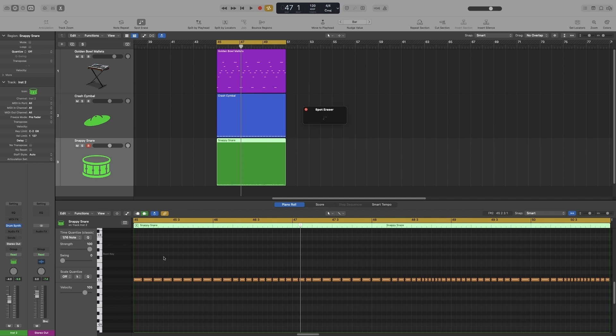Now let's erase some snares. Make sure that you press the same key you used to record the notes. So in my case it's C2. Let me check. That's it.